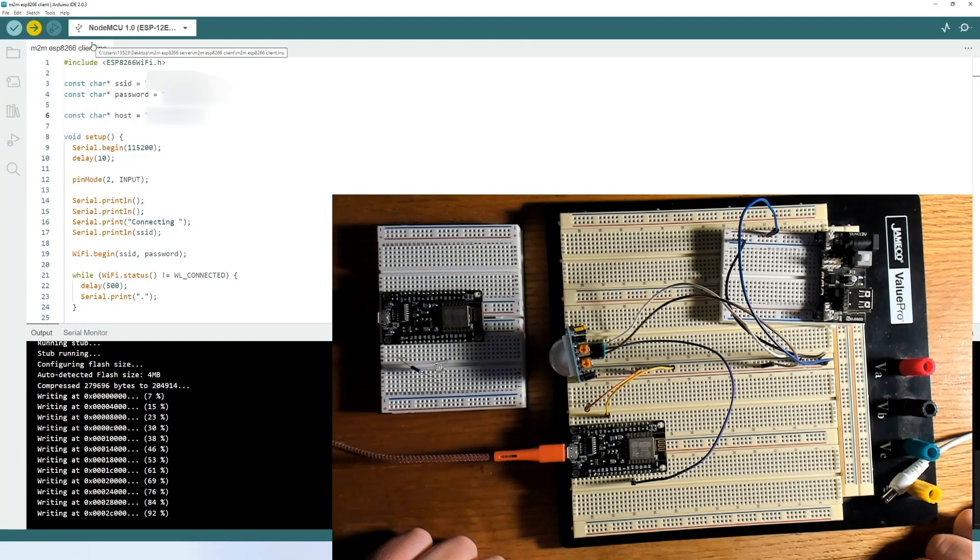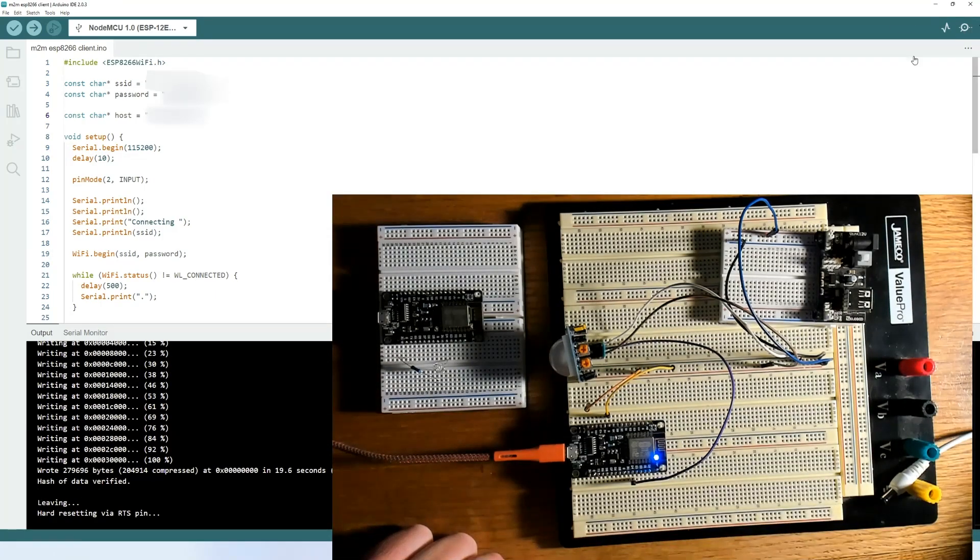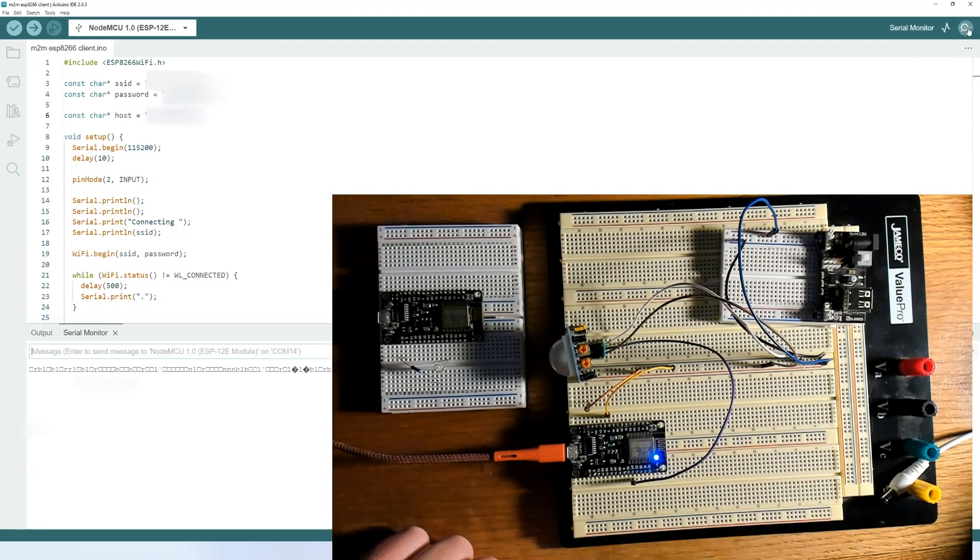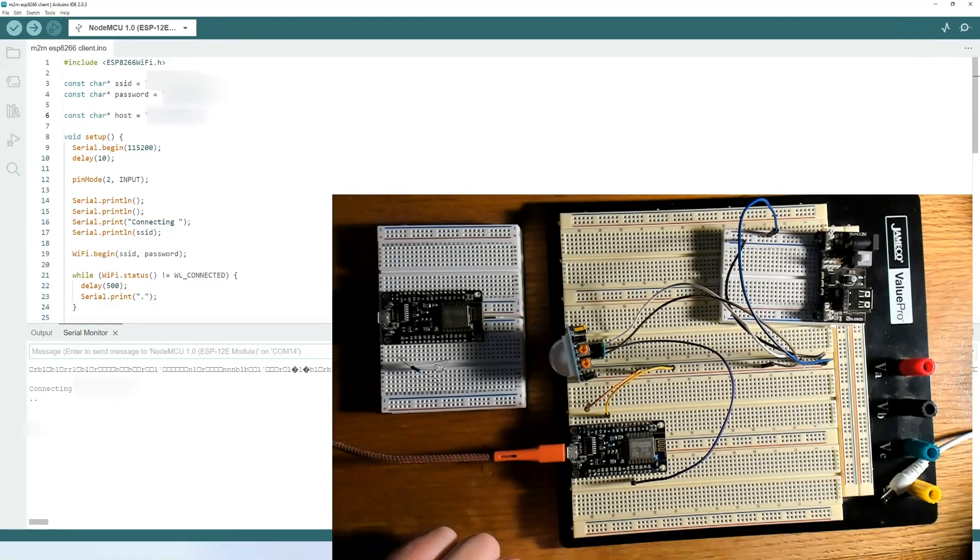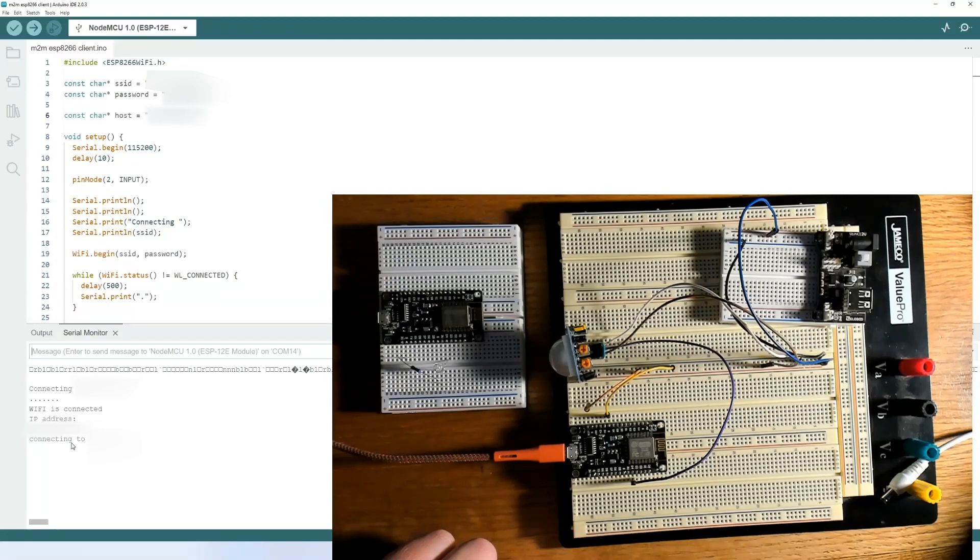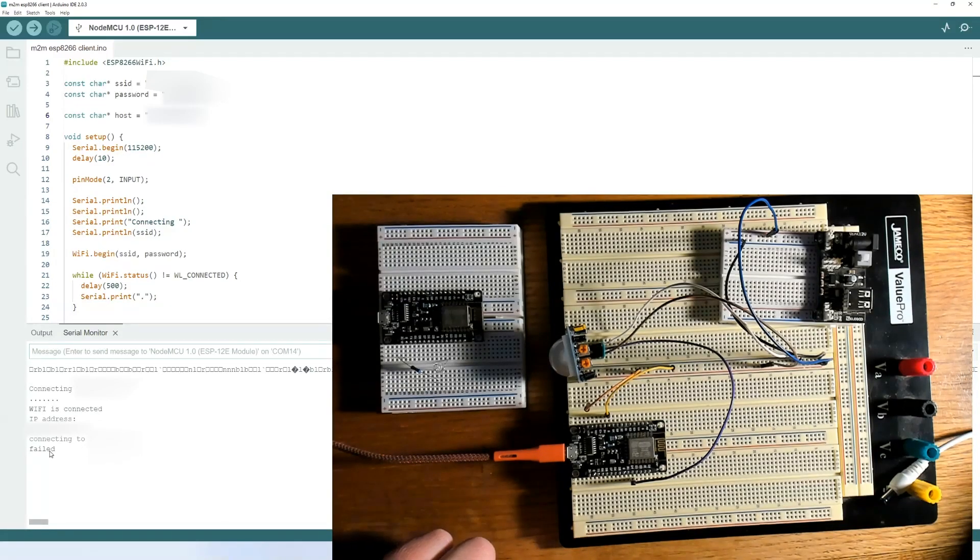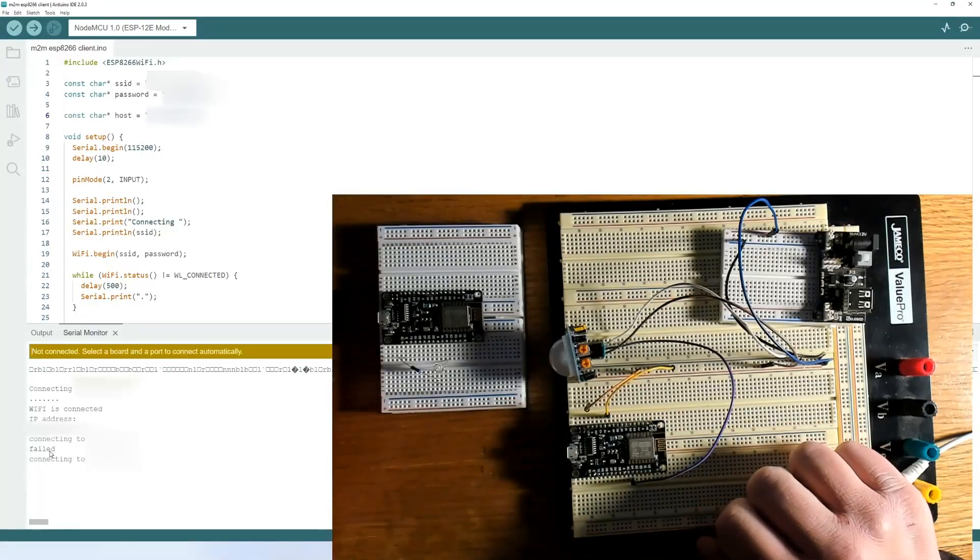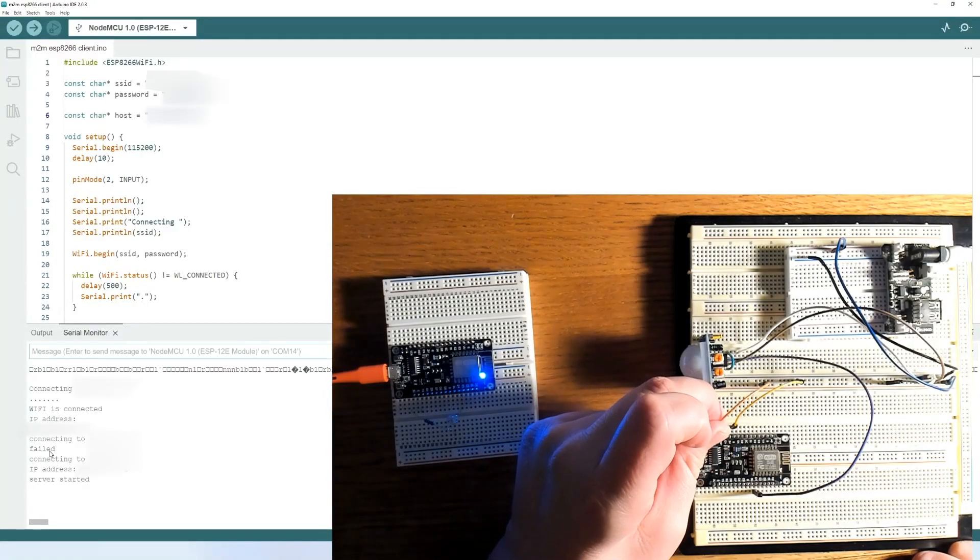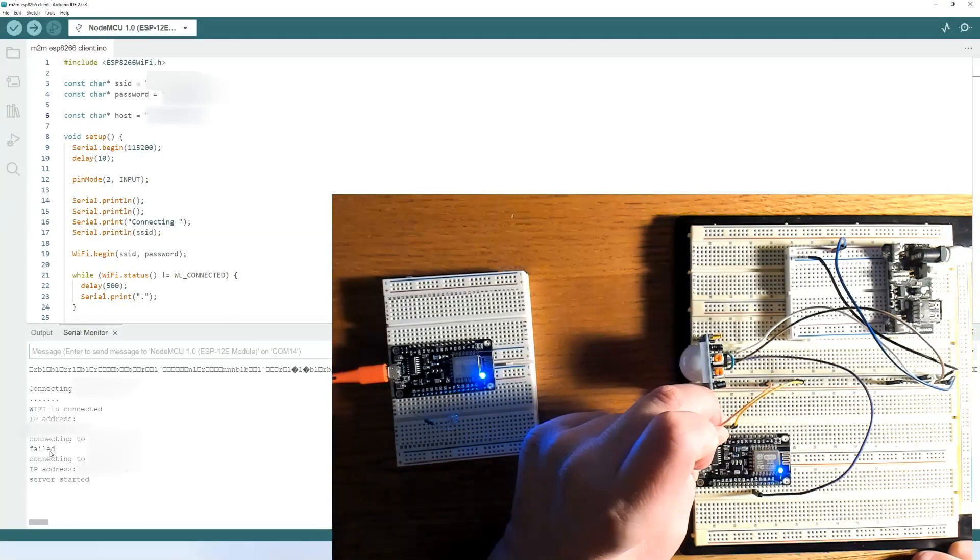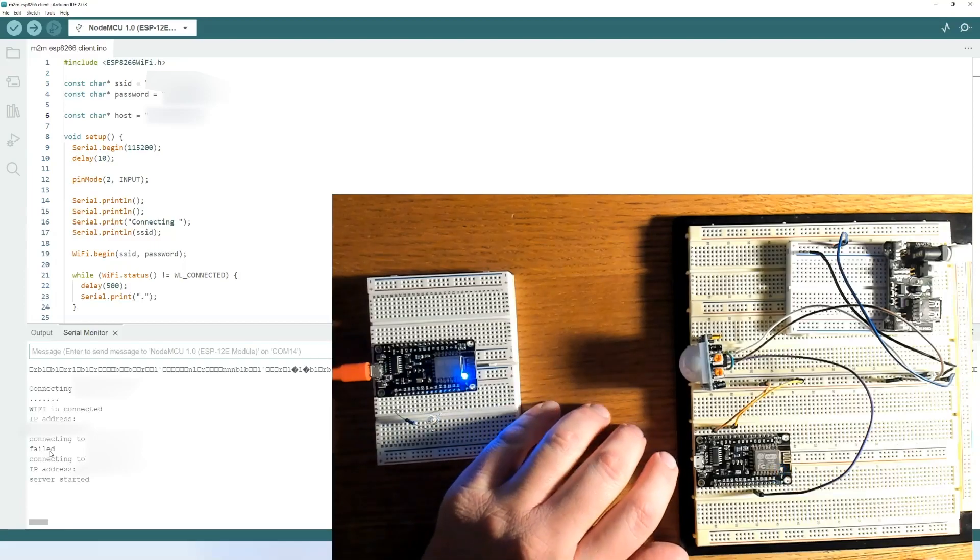And once that is done, we will click in the top right corner here and open up the serial monitor. So now the client is trying to connect to the access point, but the server is not plugged in. So it keeps failing. So at this point, we're going to connect both of them so they can speak to each other. The one on the left is programmed as a server. The one on the right is programmed as a client.